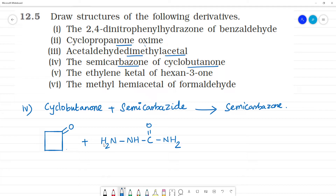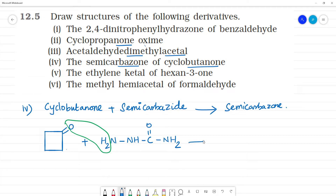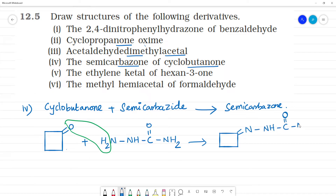Cyclobutanone plus semicarbazide: the carbonyl carbon reacts, water molecule is removed, and the cyclobutanone ring remains intact. The product has a double bond N, single bond NH, and CO-NH2 group. This is the semicarbazone of cyclobutanone.